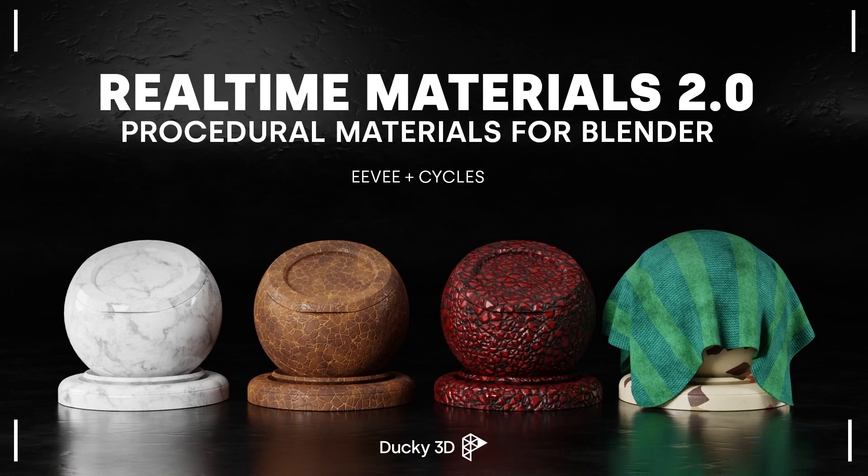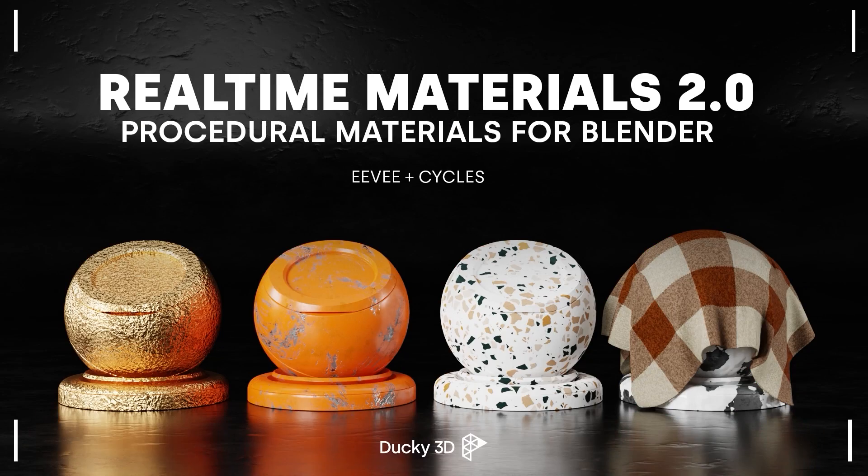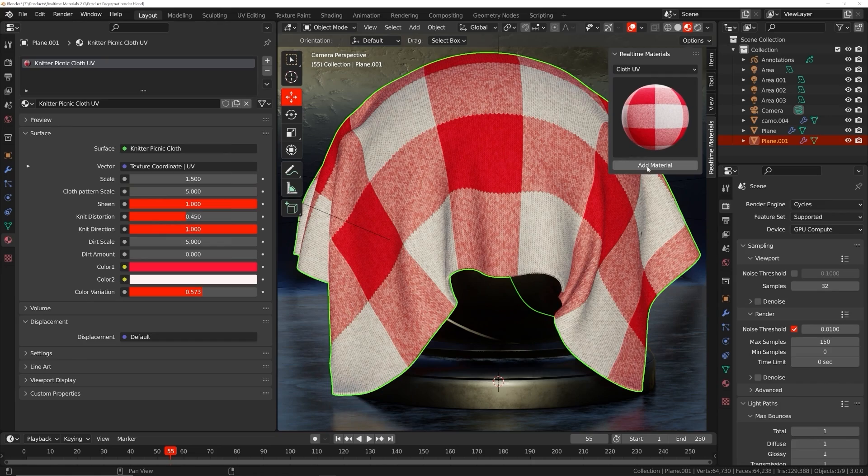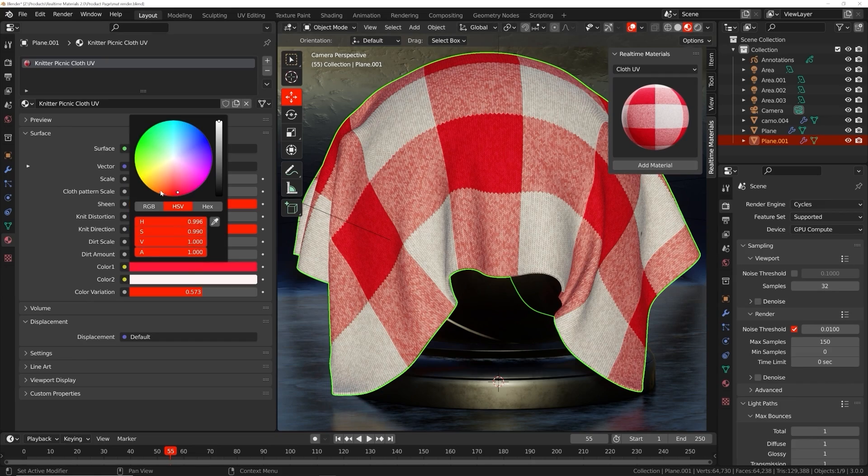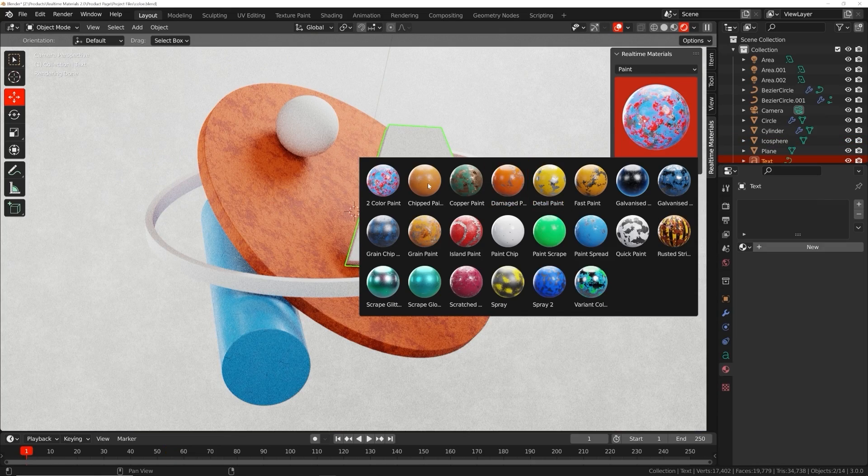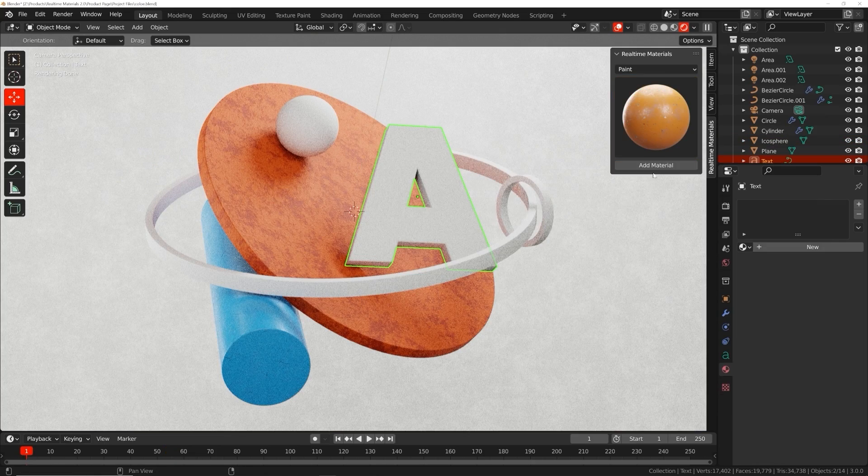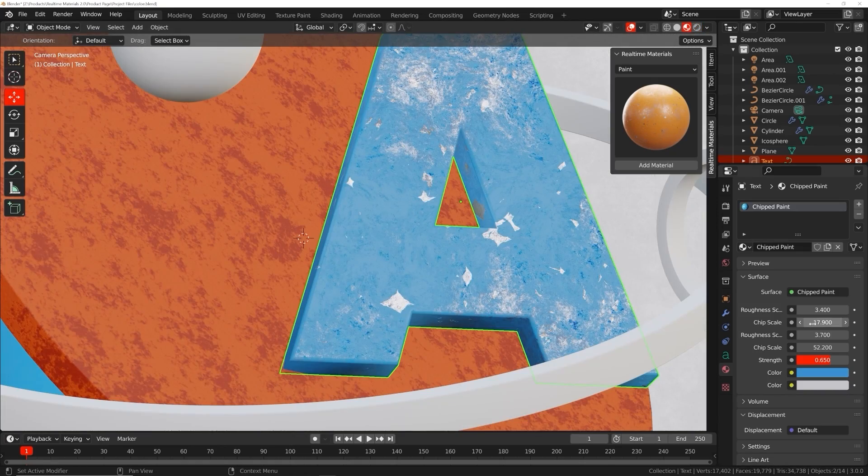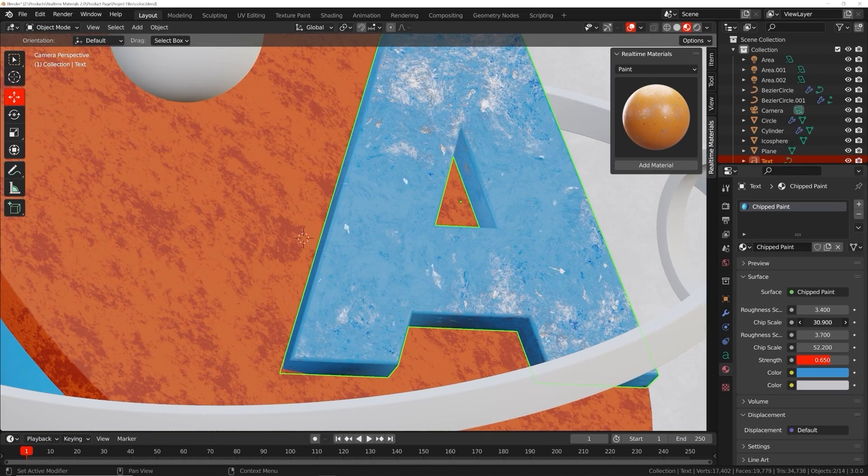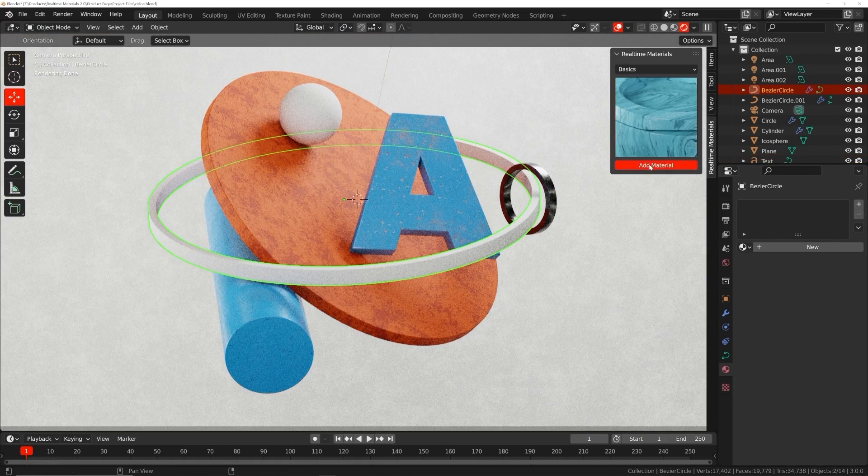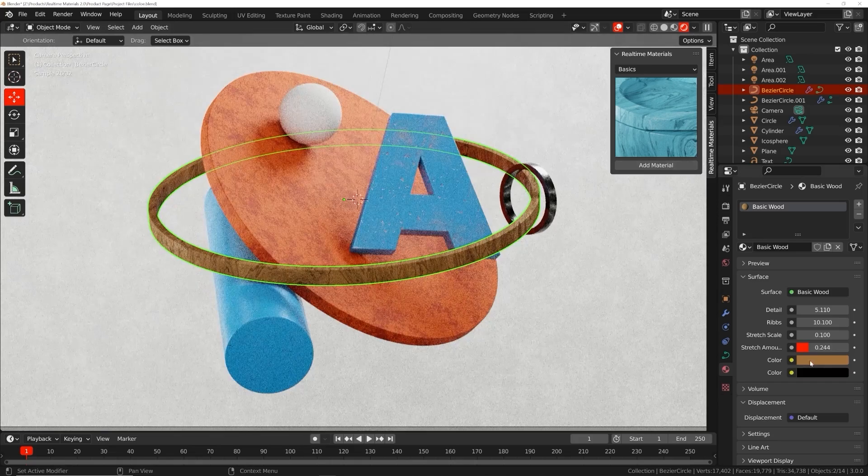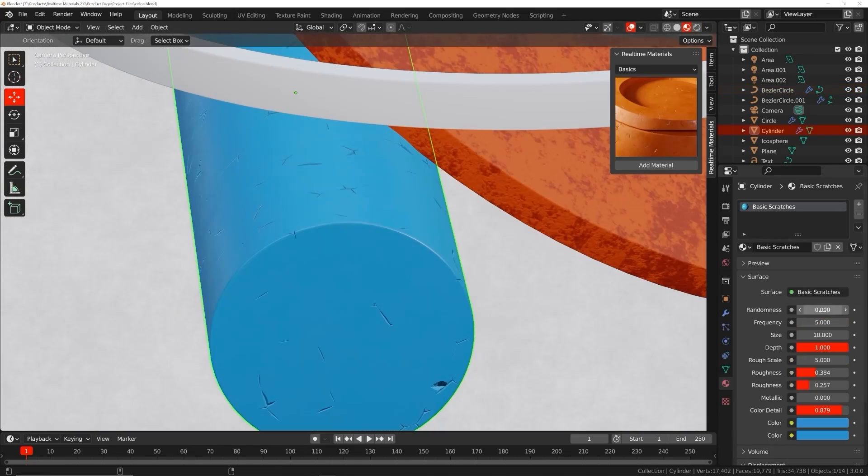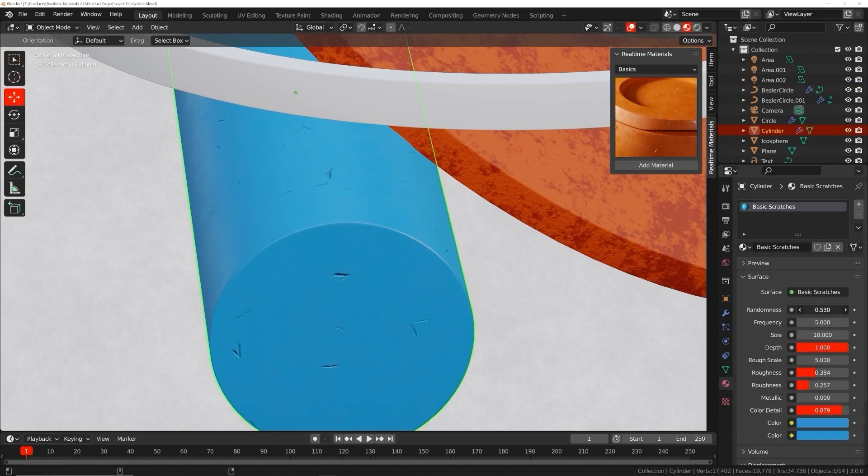Welcome to Real-Time Materials, a collection of customizable procedural materials compatible with Eevee and Cycles. With over six years of experience, I have created an add-on currently containing 240 materials across 14 surface categories. This add-on will speed up your workflow, allowing you to stay creative while maximizing your artistic output.